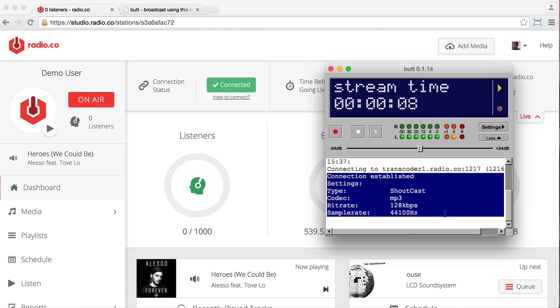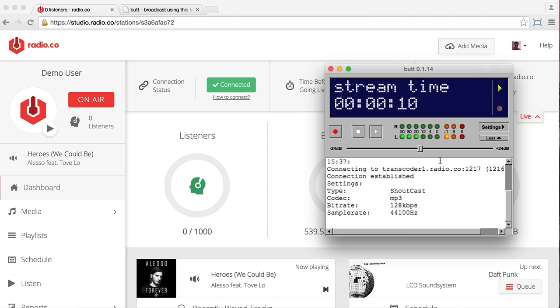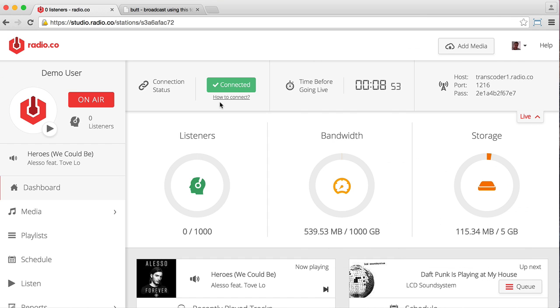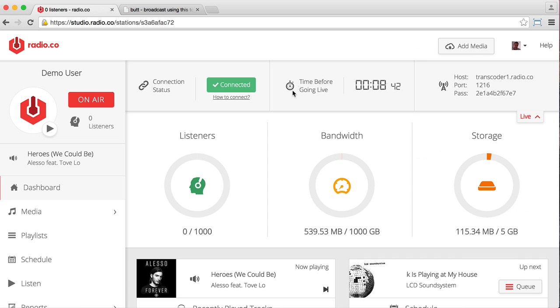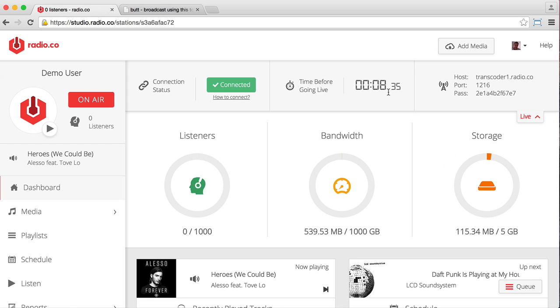And it's got all the details of how we're connected, et cetera, there. And the corresponding field on our control panel in Radio.co has also turned green. Now it says Connected rather than No DJ Connected. Now, because the time before going live is still counting down, listeners won't actually hear what I'm saying right this second. But as soon as that timer hits zero, my show will then begin, and it will cut to whatever I'm broadcasting at the time.